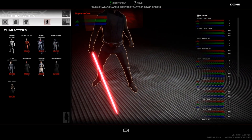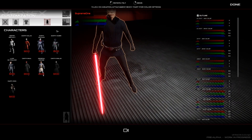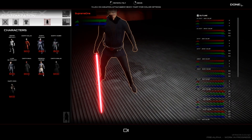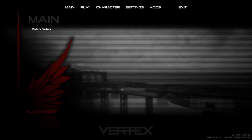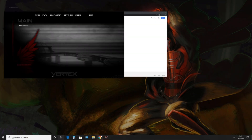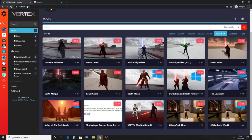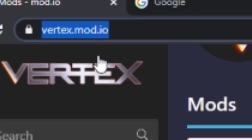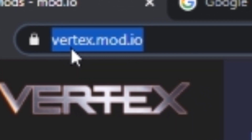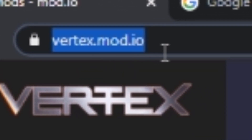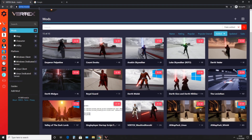So let's get started right away. If we go over to Google, the website you want to go to is vertex.mod.io — I'll leave a link in the description so you can just click on it and get redirected there pretty quickly.